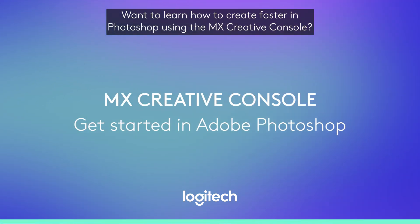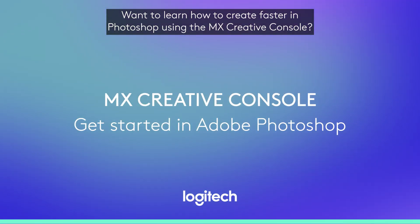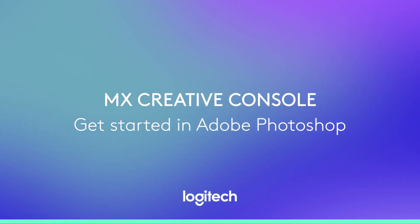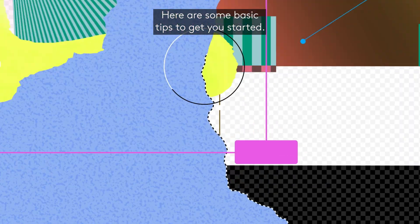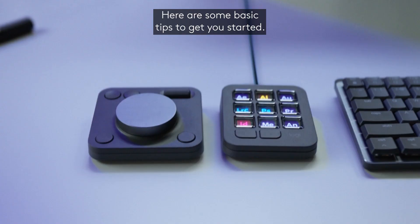Want to learn how to create faster in Photoshop using the MX Creative Console? Here are some basic tips to get you started.